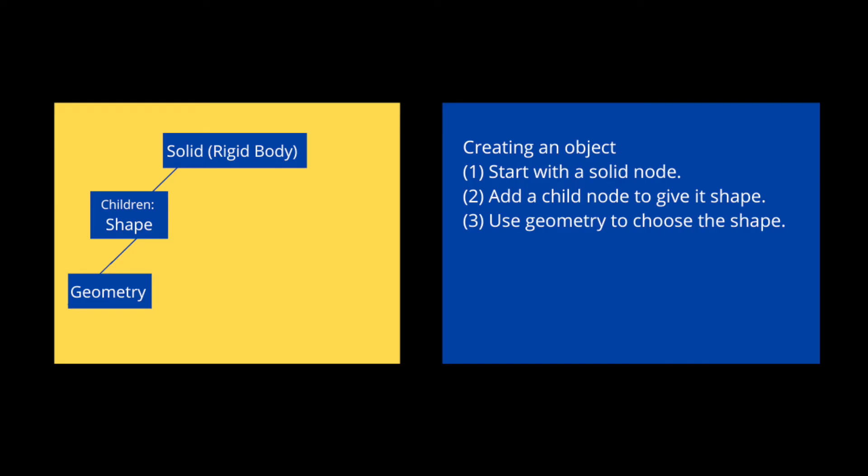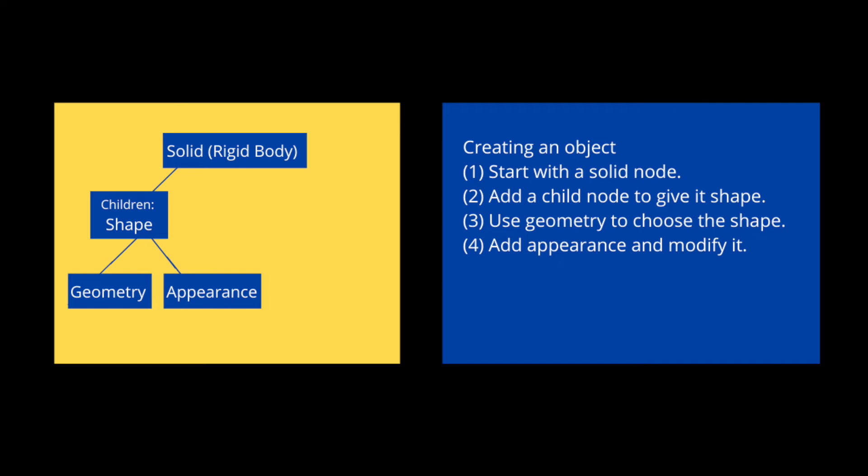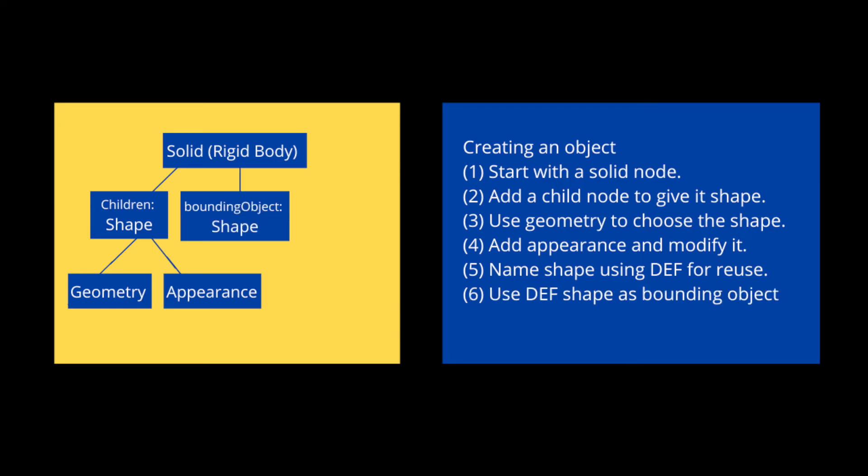We can further modify different parameters such as radius to change the size of our object. Next, we change the appearance. We click on appearance and select PBR appearance as a base node. With this node, we can change color, roughness, metalness and other features. Now we want the ability to reuse this shape. So we use def to define it as an object. Next, we give it a bounding object. In this case, we reuse the shape we just defined. The bounding object essentially defines the collision bounds for our object.